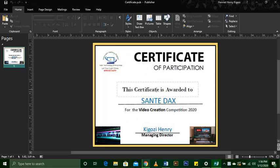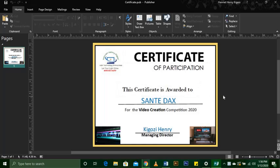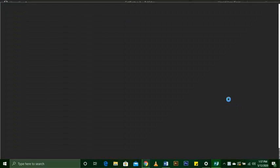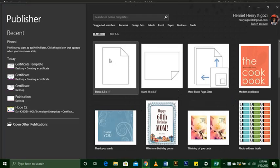Now we can add all the text into our certificates and design this certificate — it is very simple, just keep watching. The very first thing we do is create a new one. You press Ctrl+N and it creates another document, so you select a blank document.